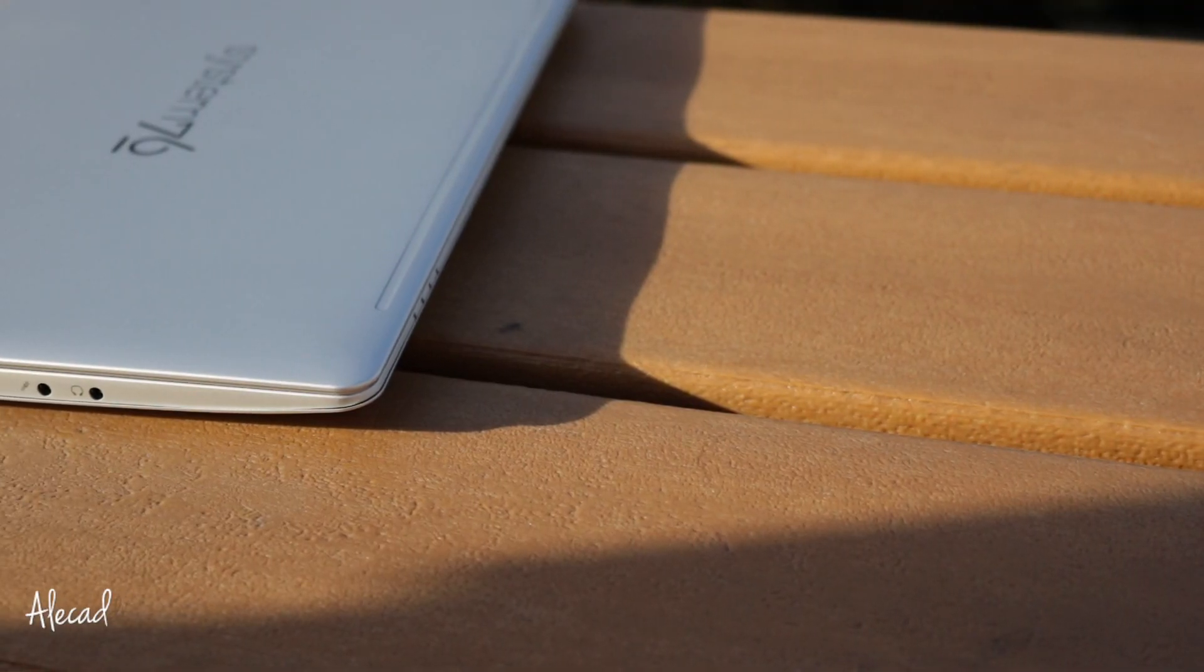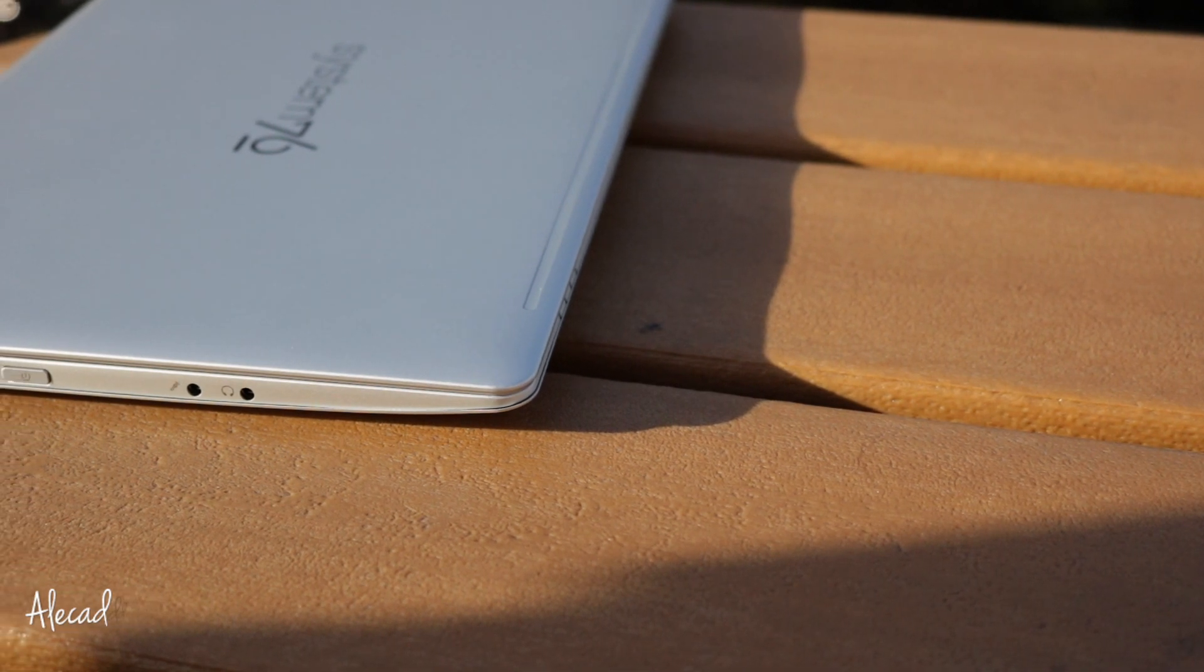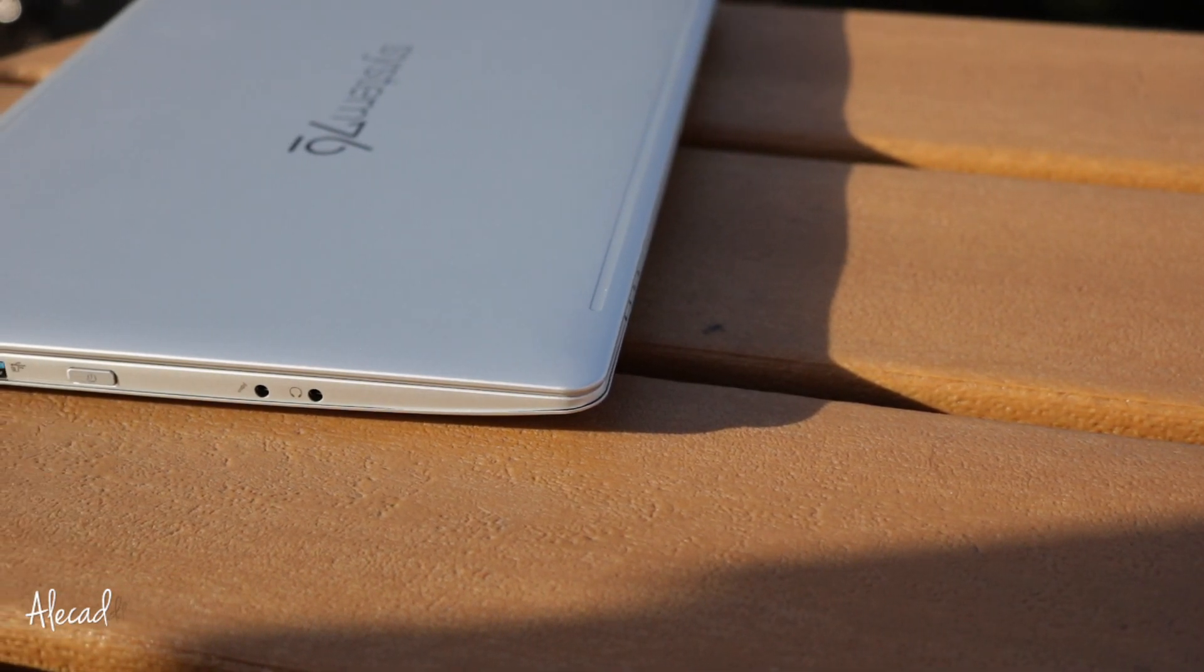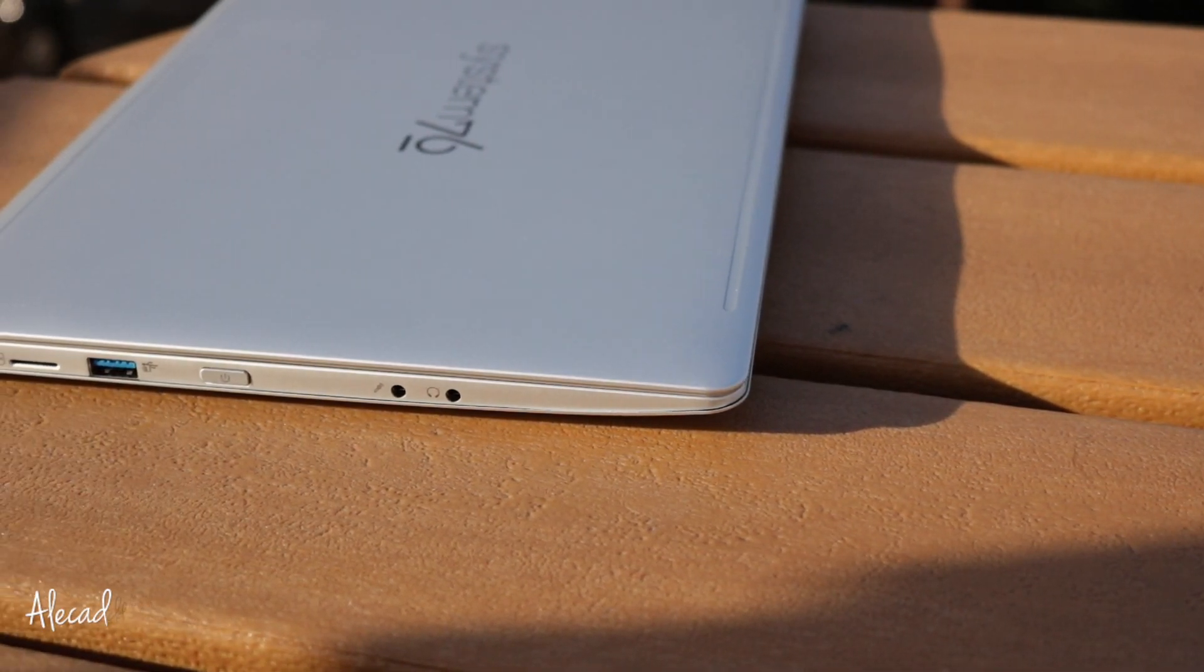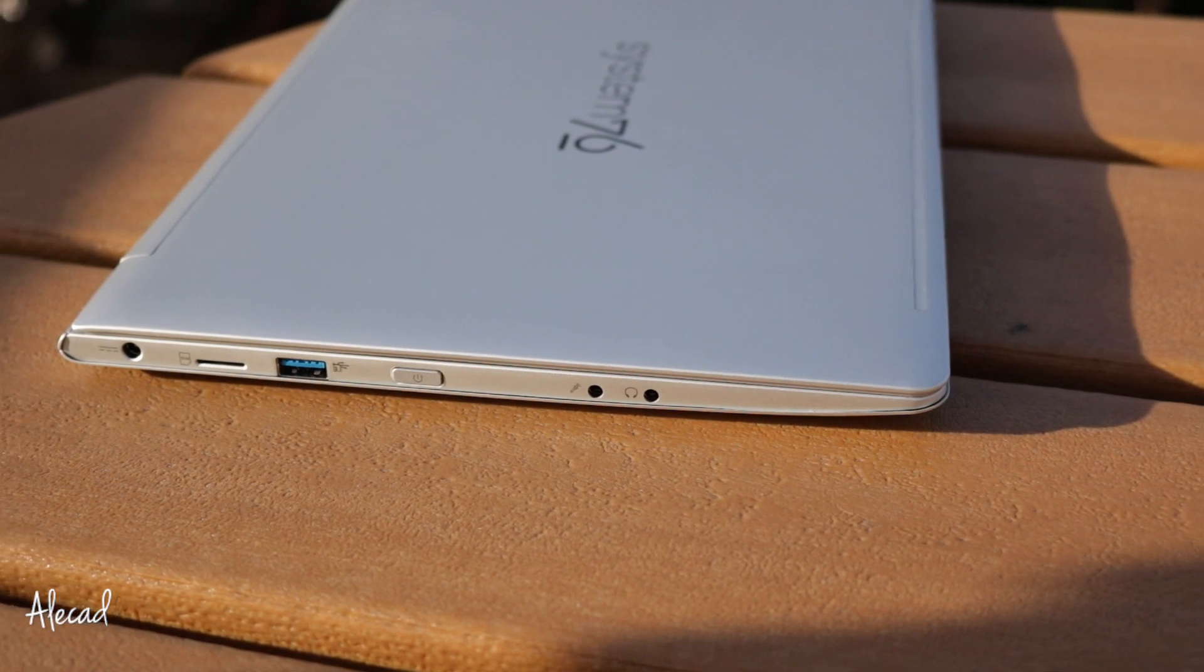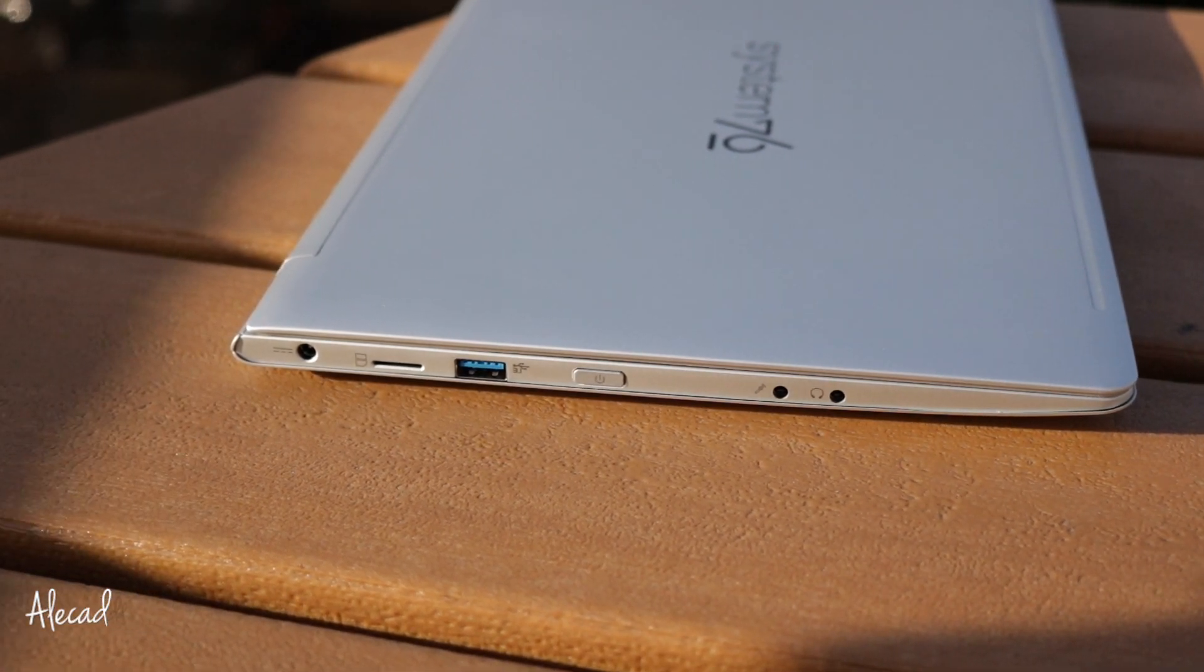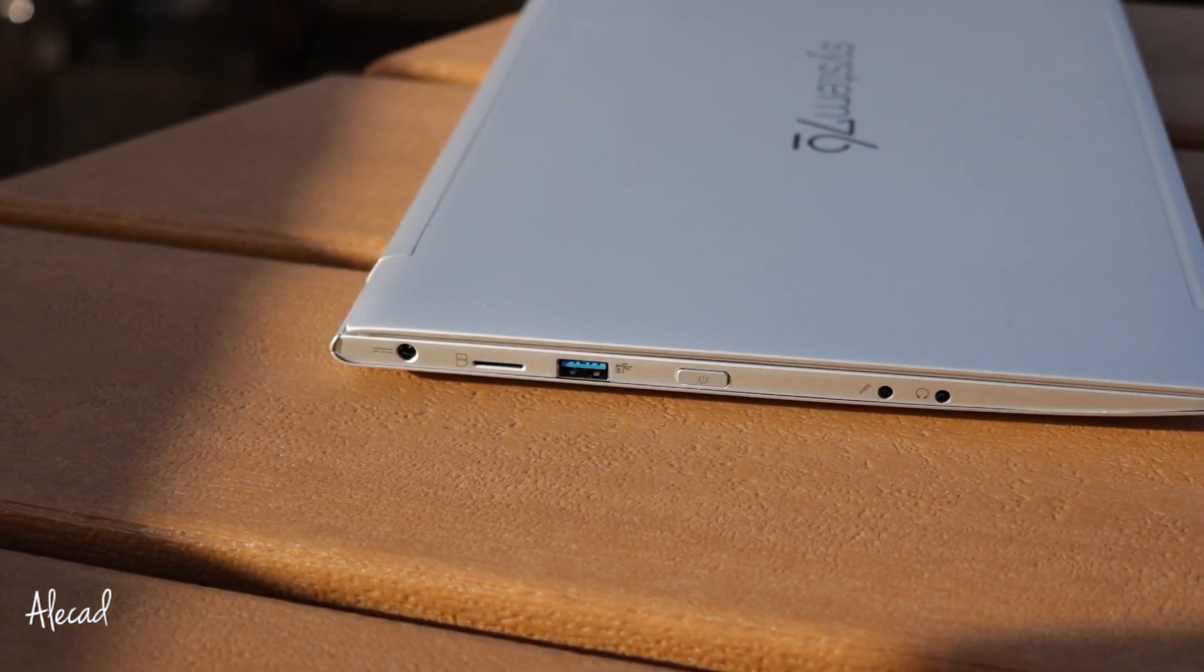On the left side we have a headphone and microphone jack, the power button, USB 3, a SIM card reader that unfortunately is useless because it's not active, and the power jack.